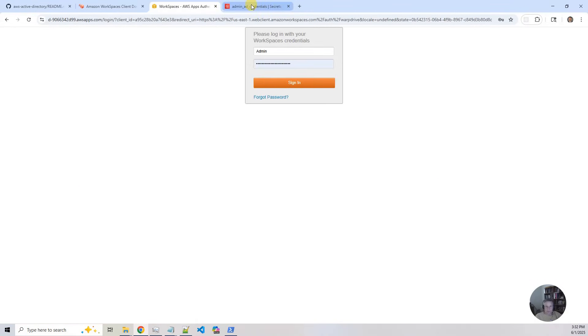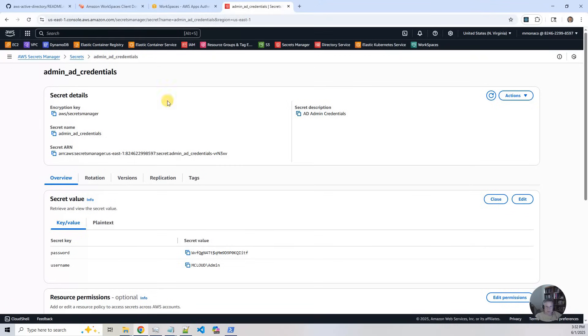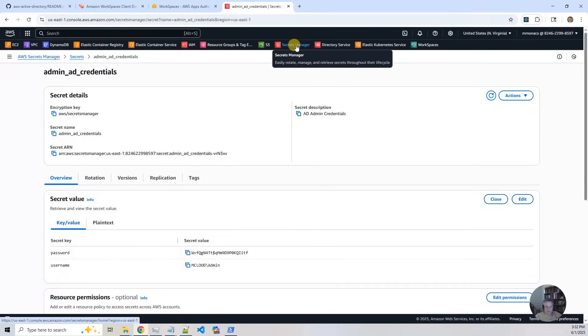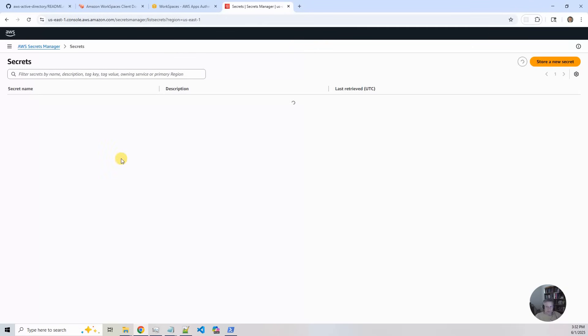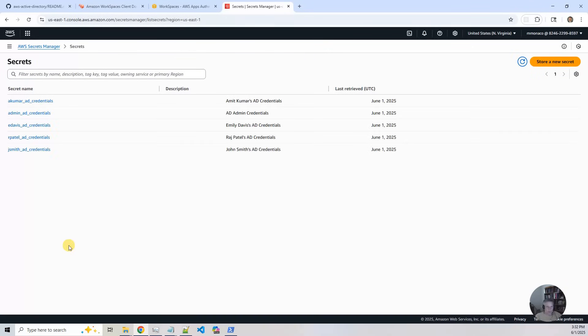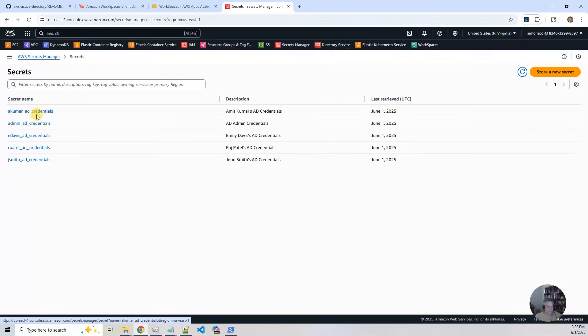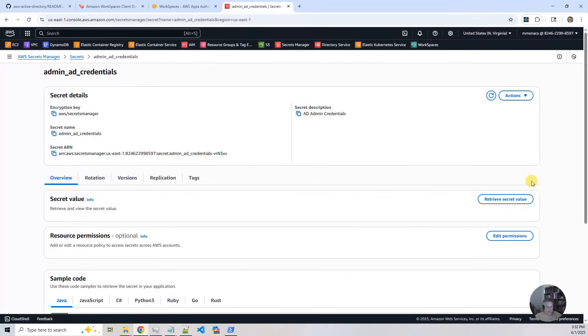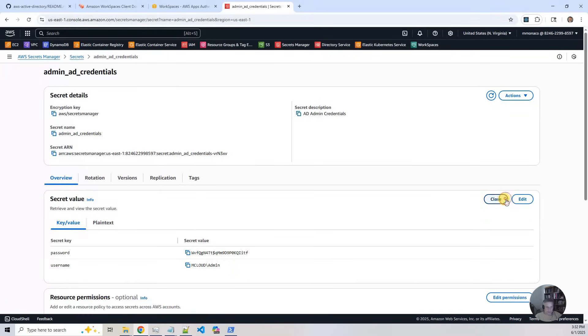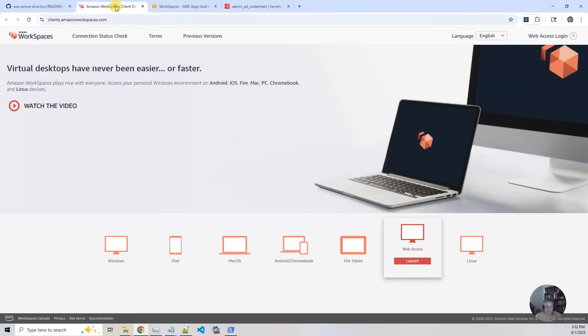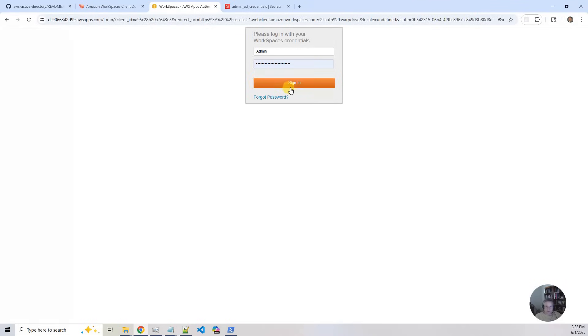And what we need to do is we need to go back to the console and go to secrets manager. That's where we have all the user IDs and passwords stored for this project. So I'm going to click on admin credentials, which are the values, and there are the values. So I'm going to go back to the client and I'm going to say sign in.